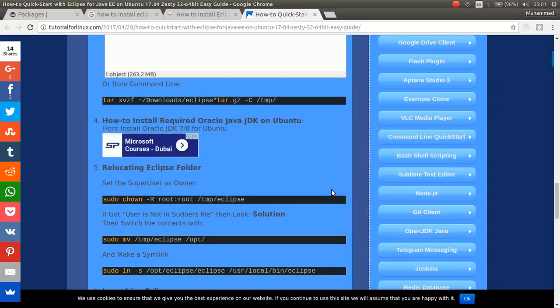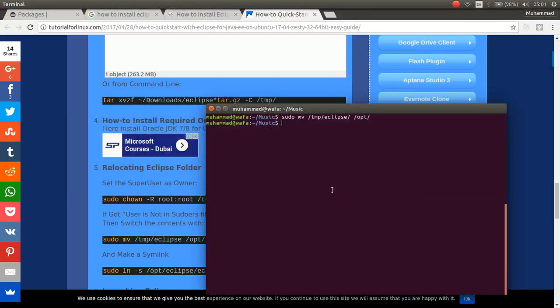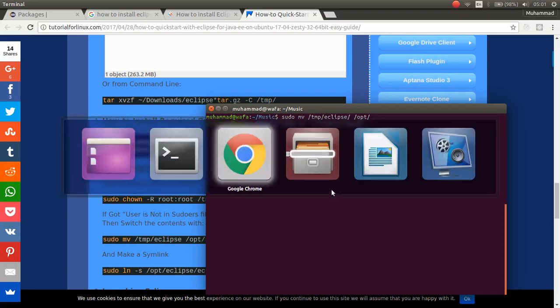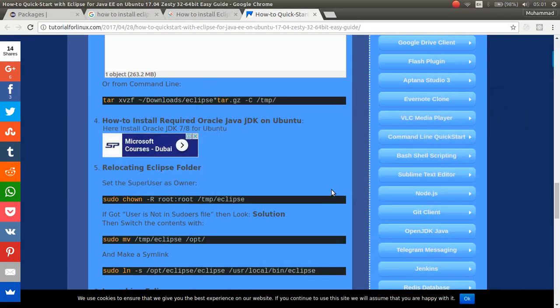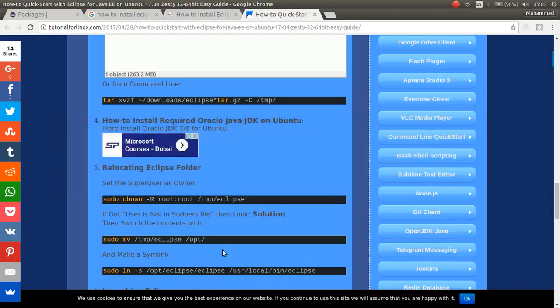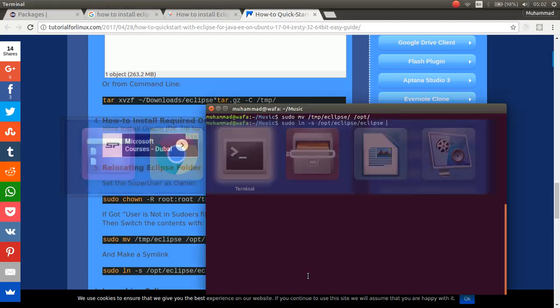Type sudo mv temp eclipse to opt directory. And then, make a symlink. sudo ln-s opt eclipse eclipse.